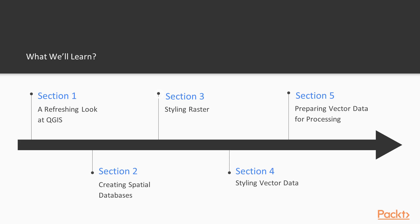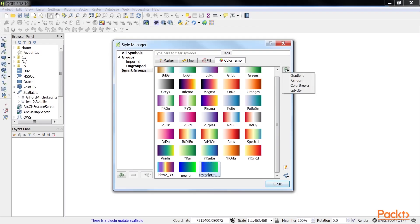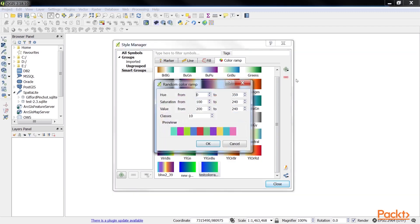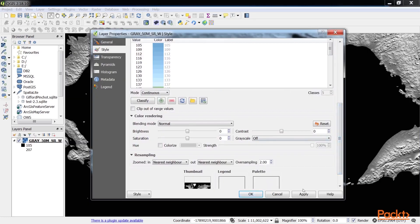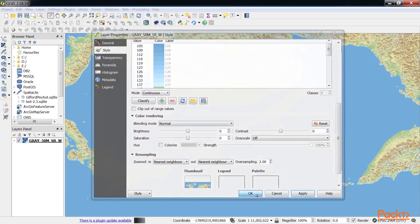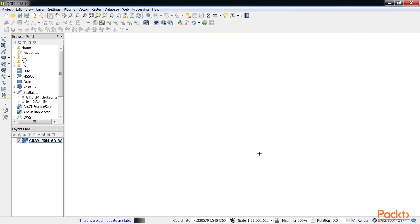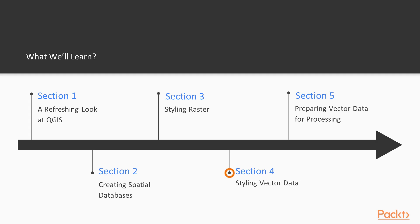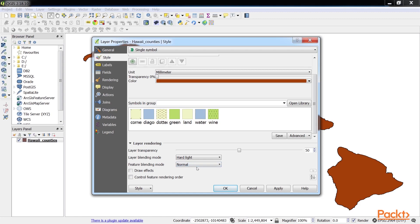Section 3, Styling Raster, covers styling raster data for display. Colour selection and colour ramp management are covered first. Next, single-band and multi-band raster data are styled using custom colour ramps and blending modes. In the next section, Styling Vector Data, complex vector styles and vector layer rendering are covered.